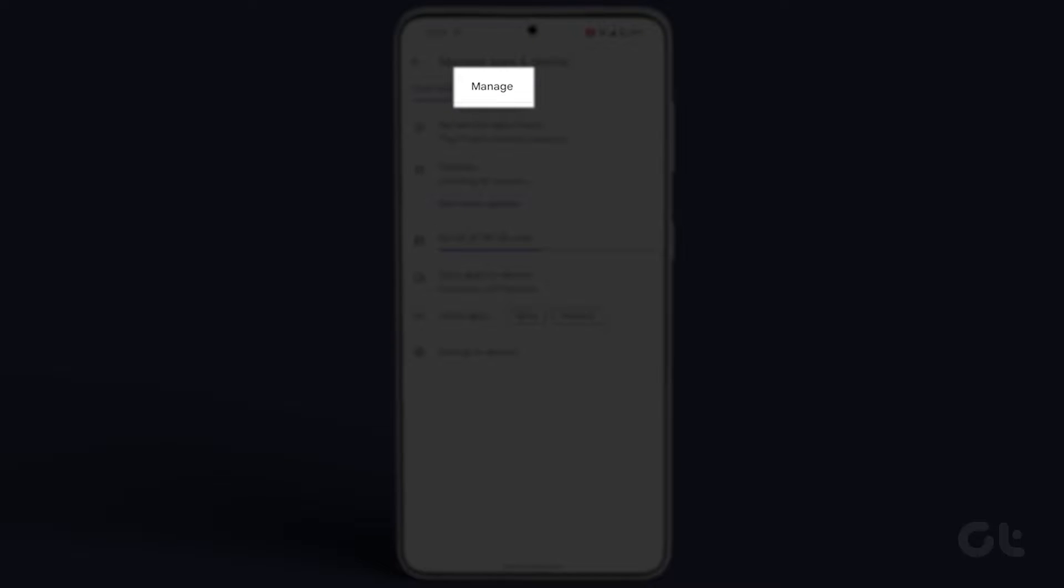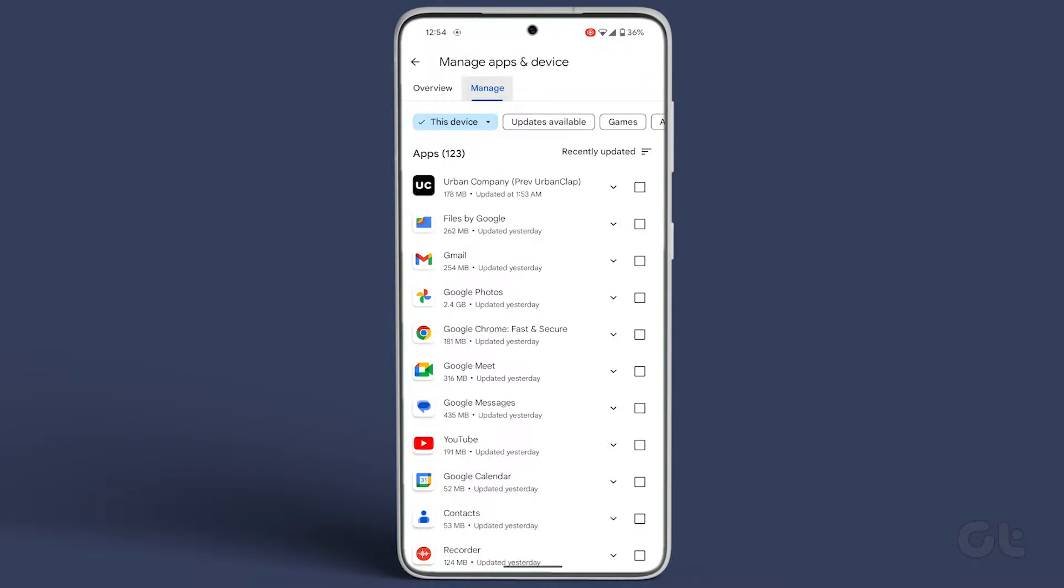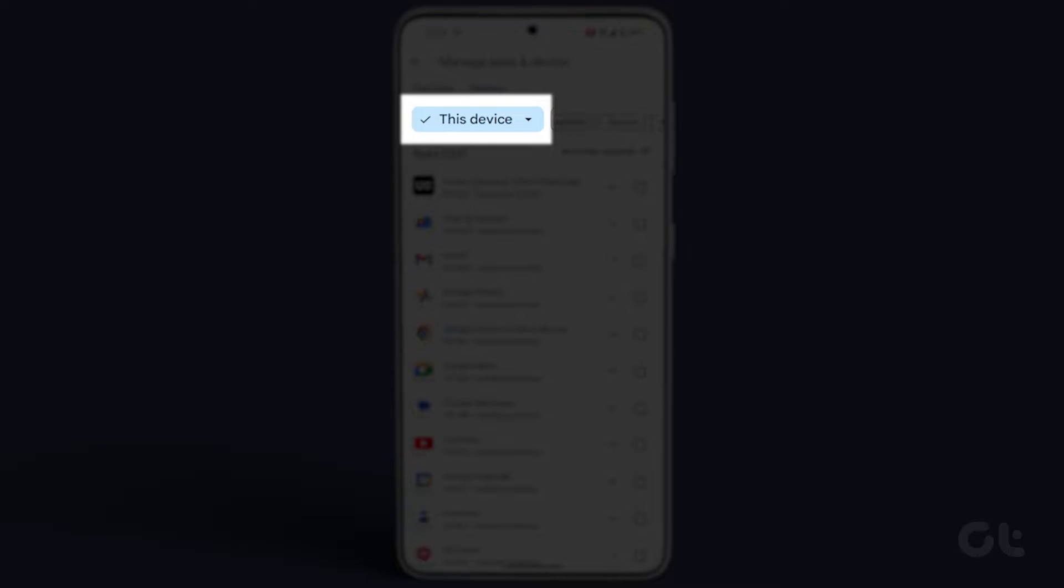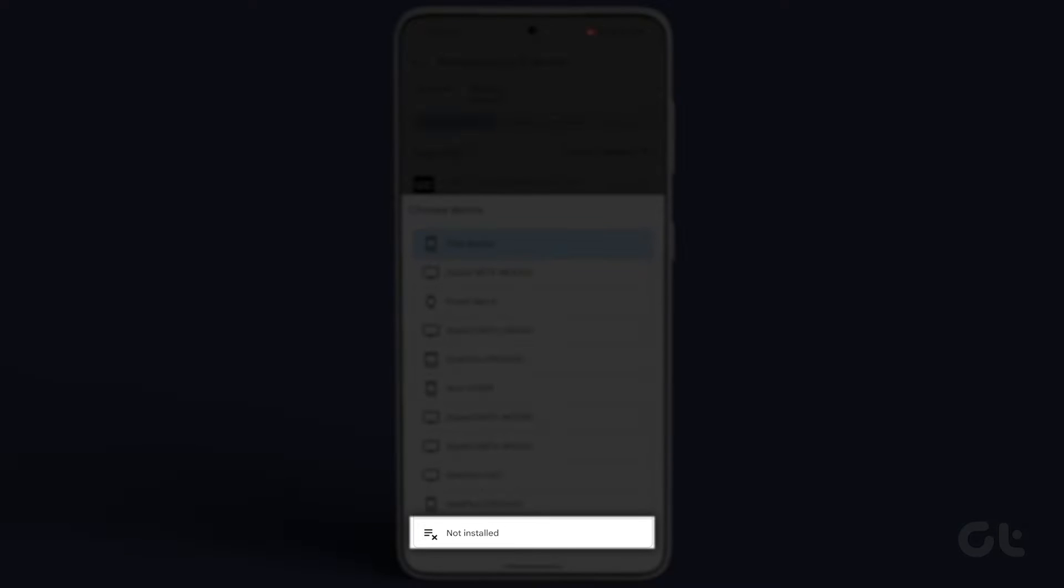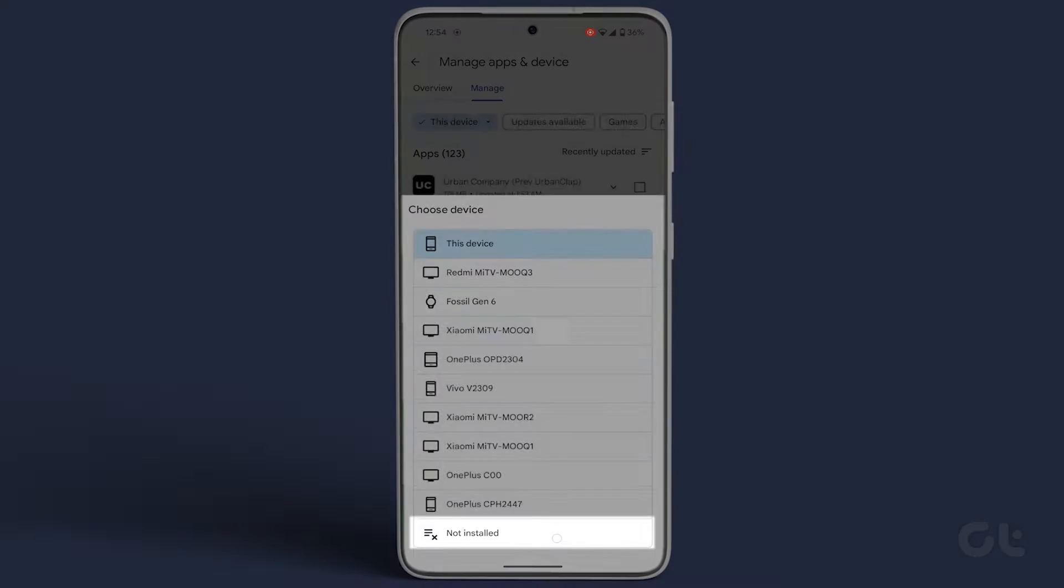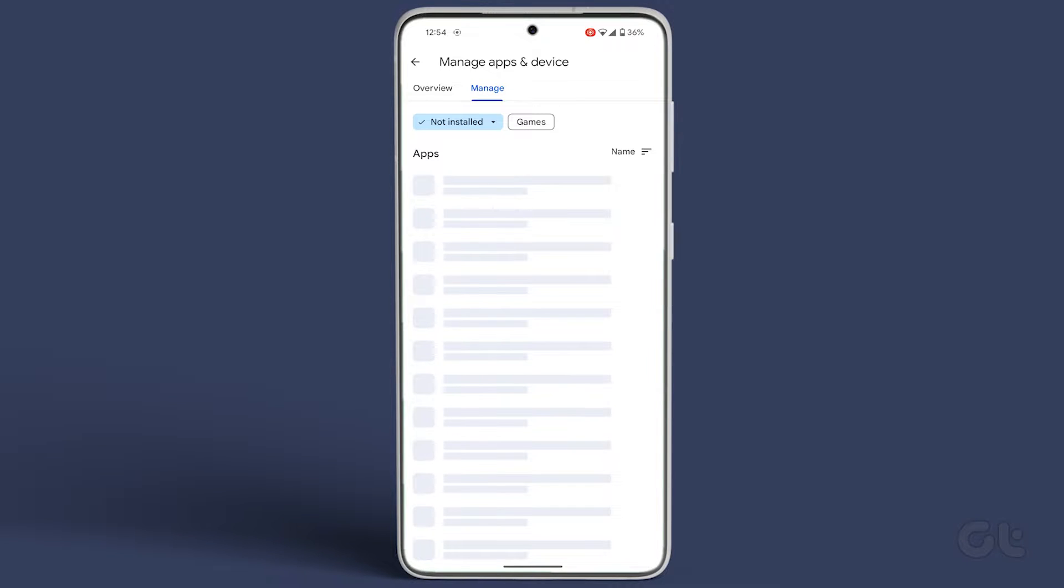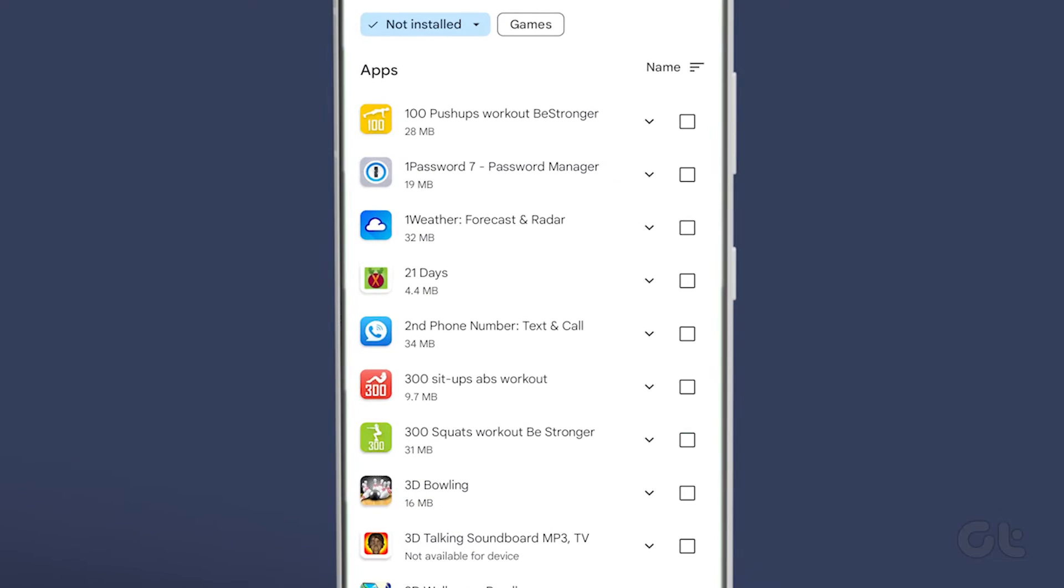In the Manage tab, tap on the drop-down menu and choose Not Installed. You'll find a list of all the uninstalled apps.